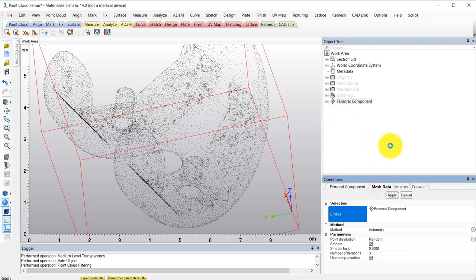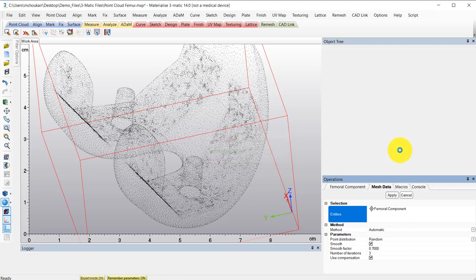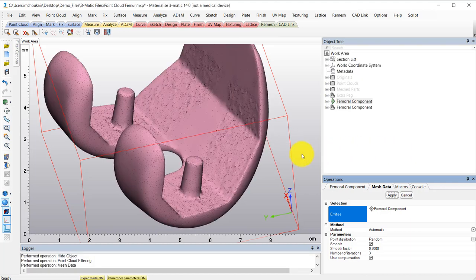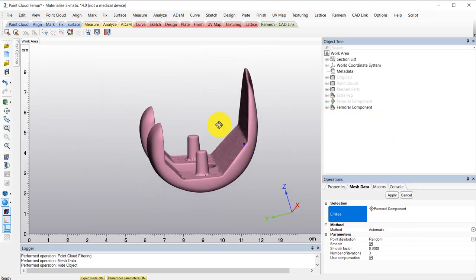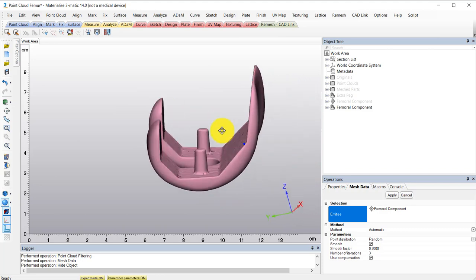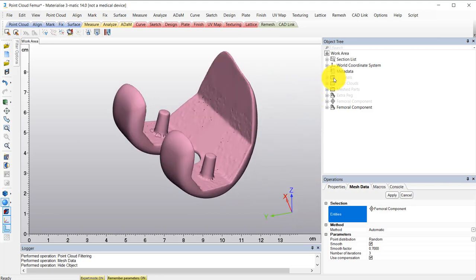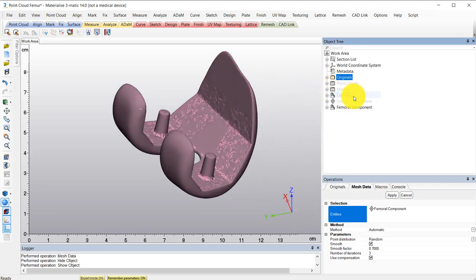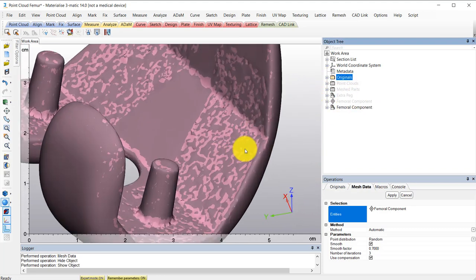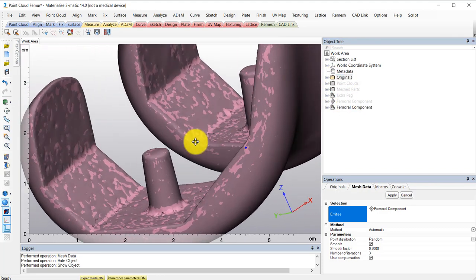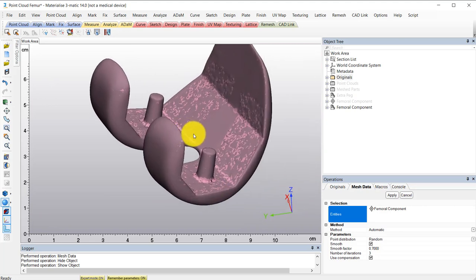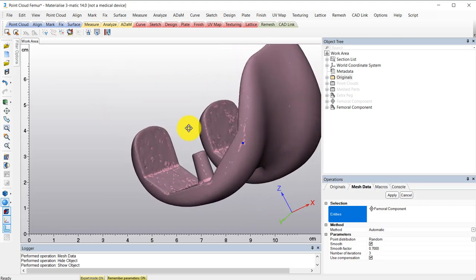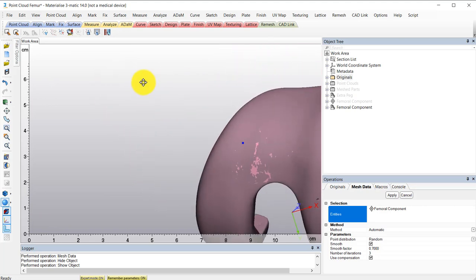And here's our final meshed part. Let's check and see how well this did compared to the original. Pretty good, right?